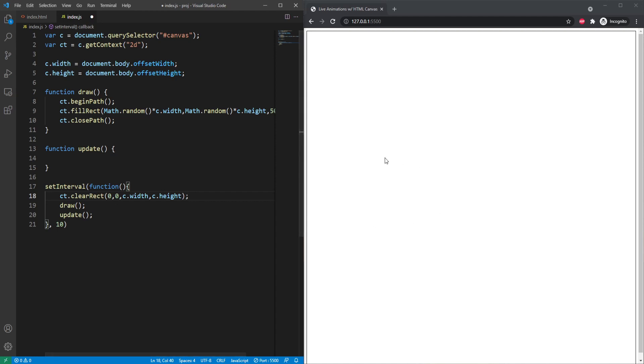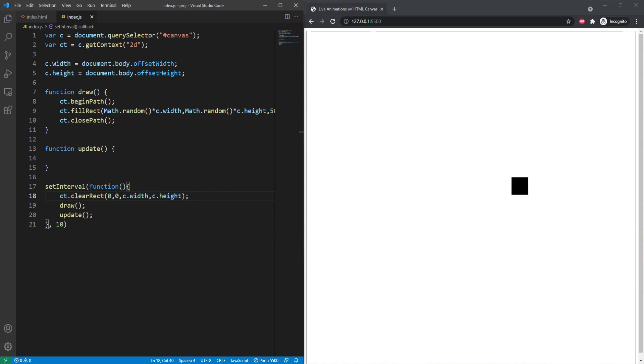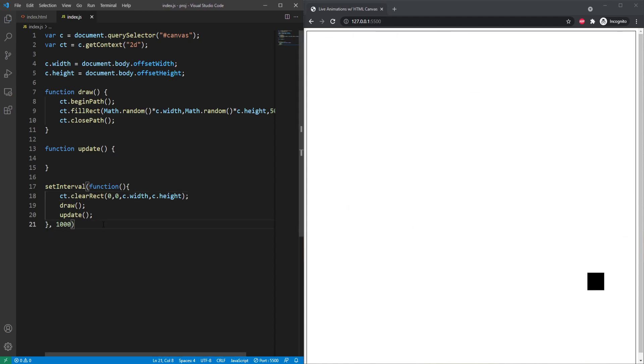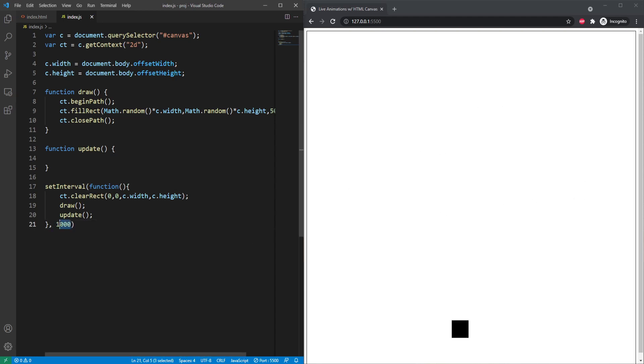So now if we save it, you can see that we have a very fast moving black rectangle jumping around our screen here. So if we slow it down, you can see that that goes much slower and you can adjust the speed that you want your animation to progress at here.